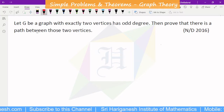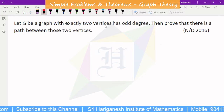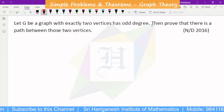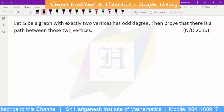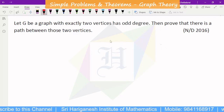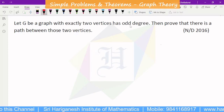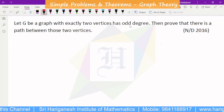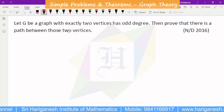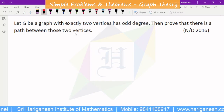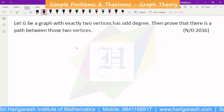Let G be a graph with exactly two odd-degree vertices. Then prove that there is a path between those two vertices. In a graph, if there are exactly two odd-degree vertices, we can prove that there is a path between those two vertices.